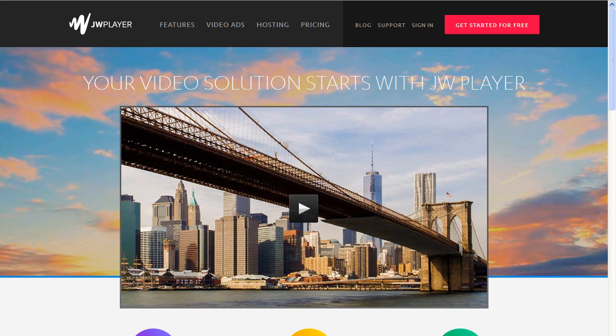In this lesson, we'll install the JW Player to be used with the Amazon S3 and CloudFront configuration.